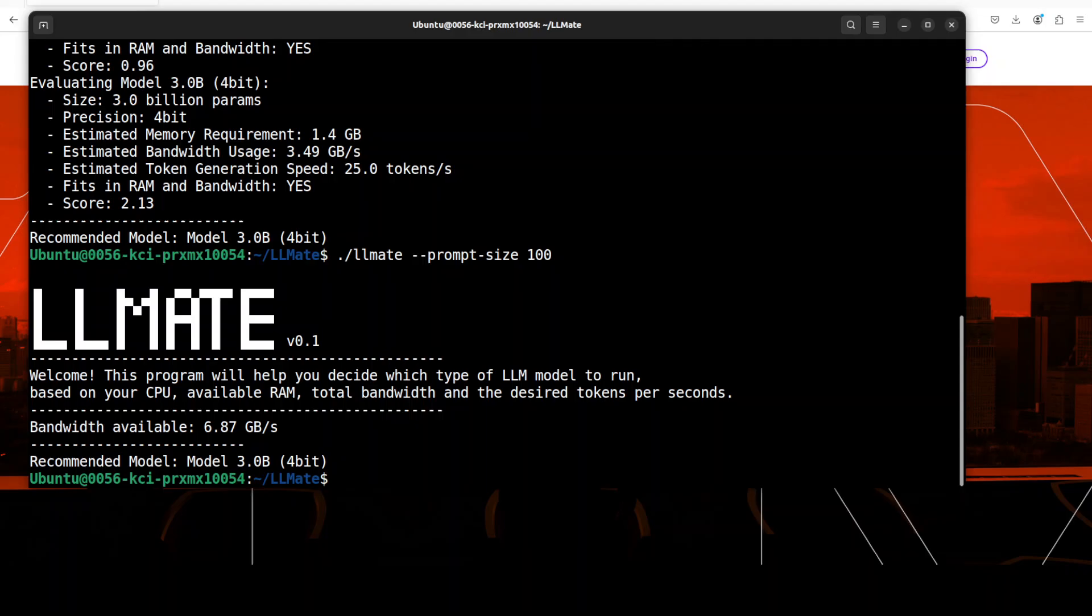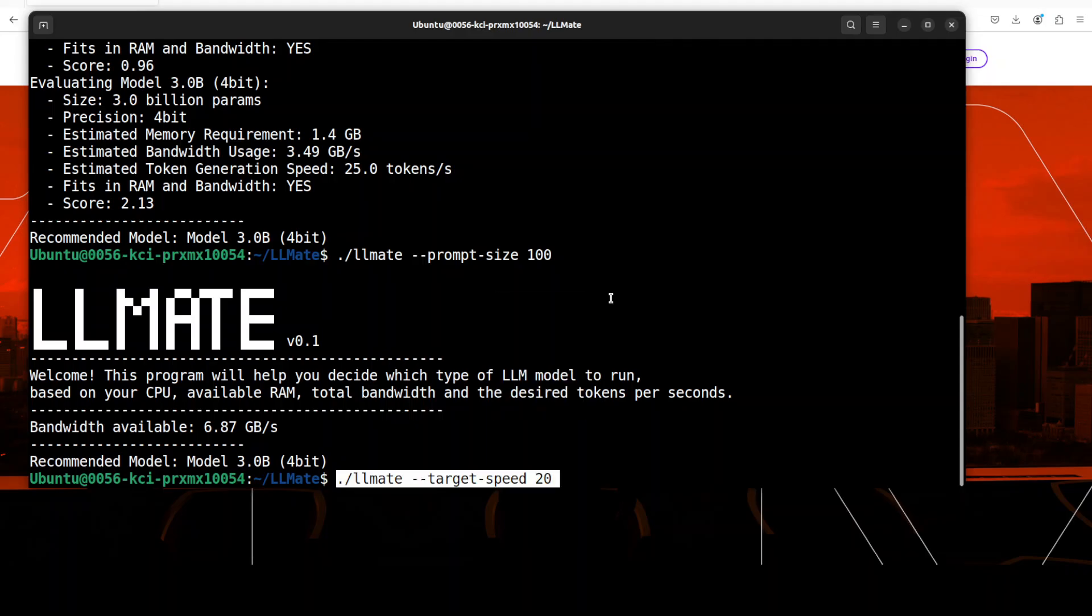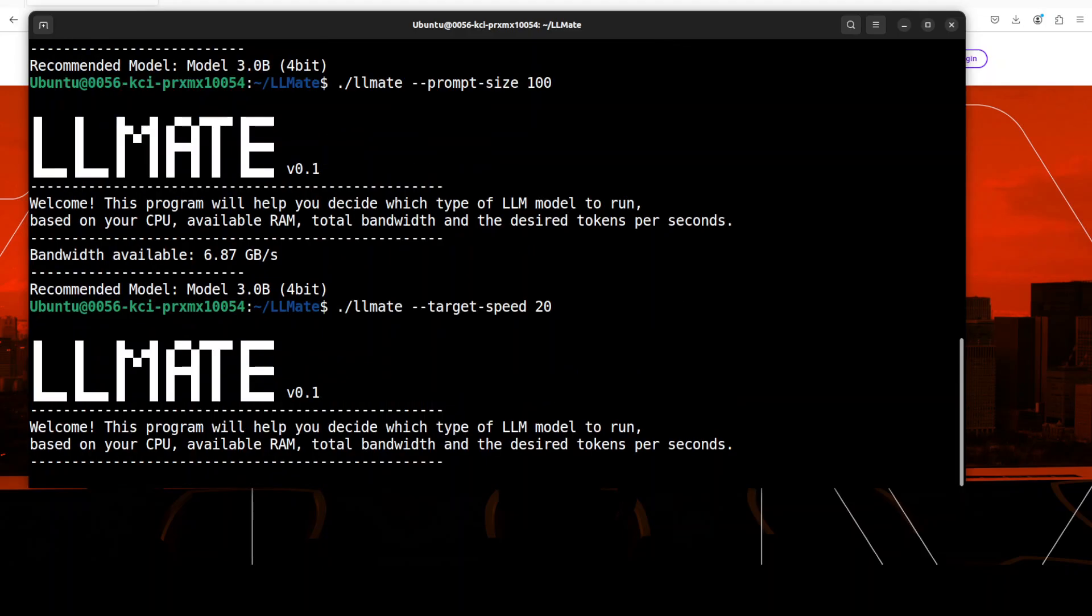Next, I'm asking it, okay, if my target speed is 20 tokens per second, tell me what I should use on the basis of my specs. By default, I guess it is 10 tokens per second. So let's wait for it.